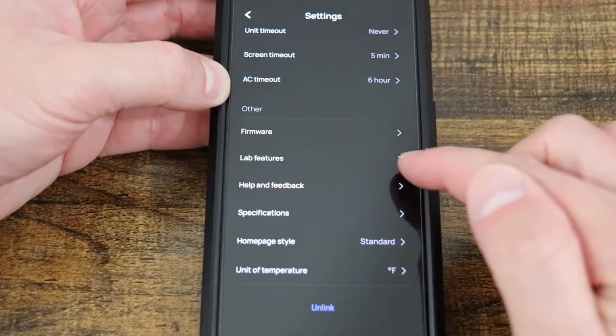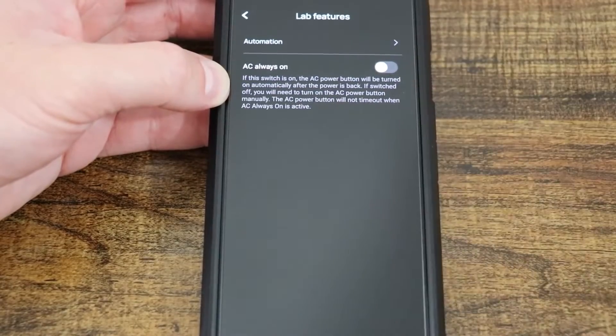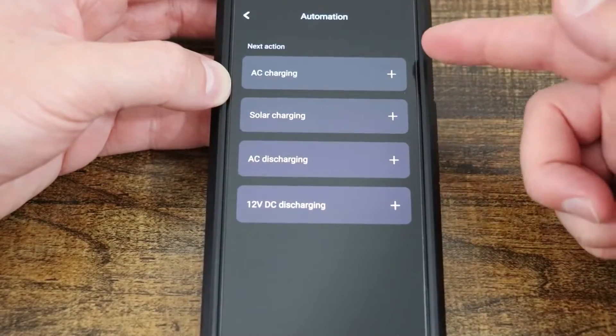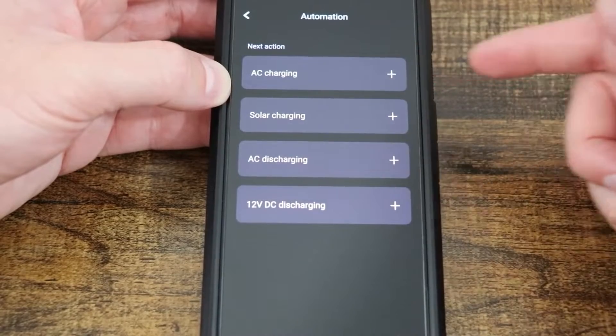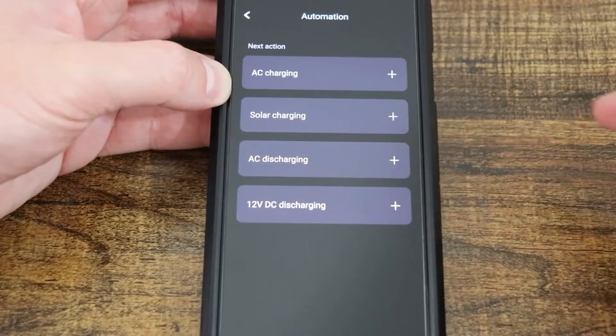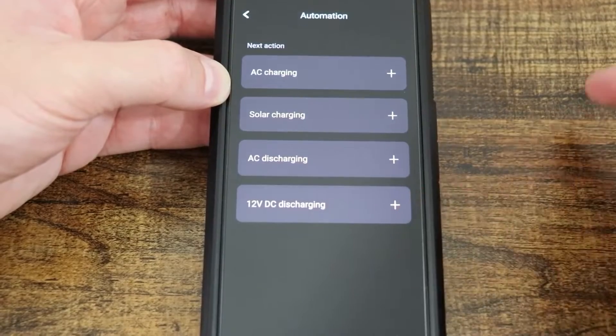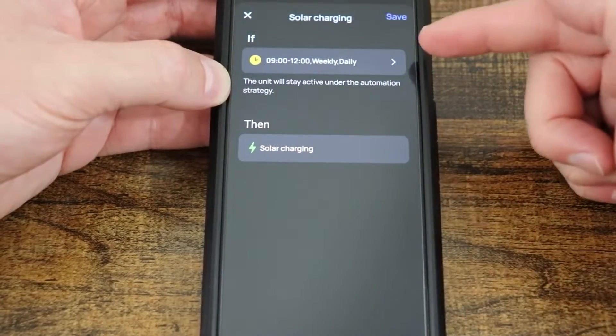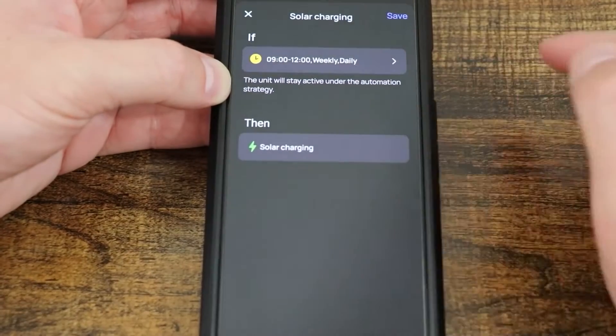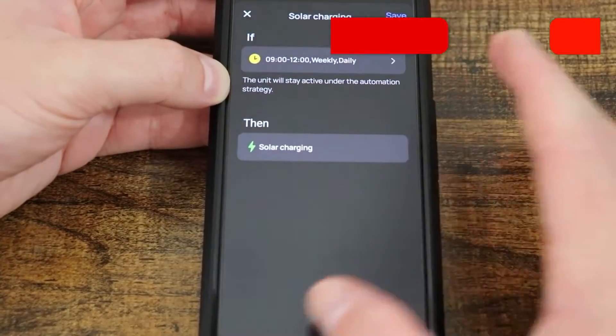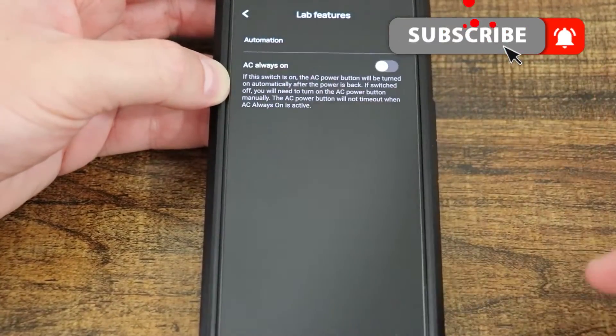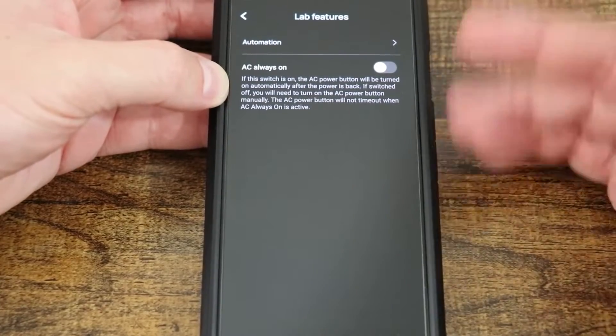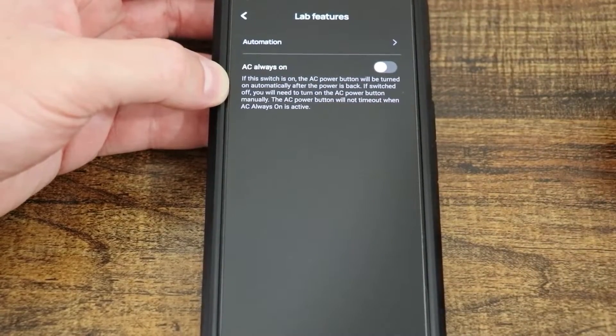Right here we have lab features. Selecting this will let you know what do we have. Well, right here we have automations. So I can select AC charging, solar charging, AC discharge, and then 12 volt DC discharging. So if I select AC, well here the unit will stay active under solar time. This is pretty much an if this then that situation built in now, under the lab features for now, but that's really cool that they'll allow you to do that.